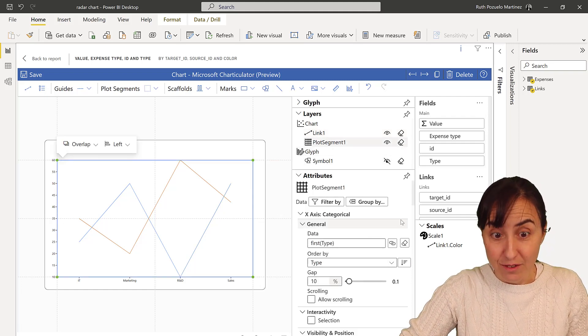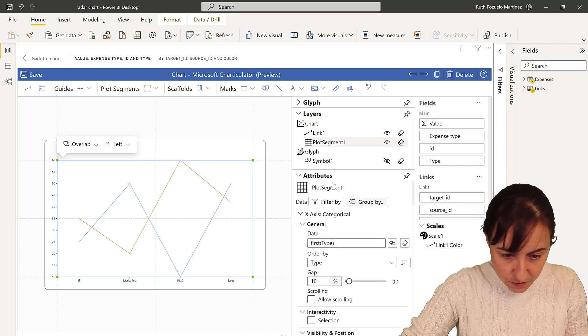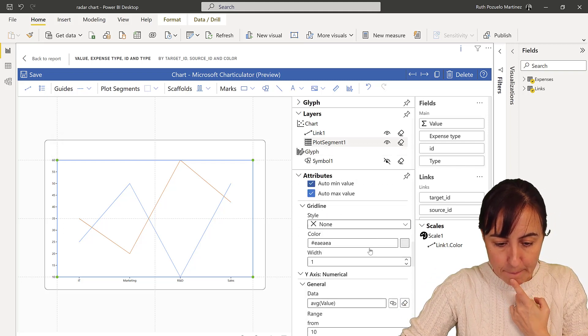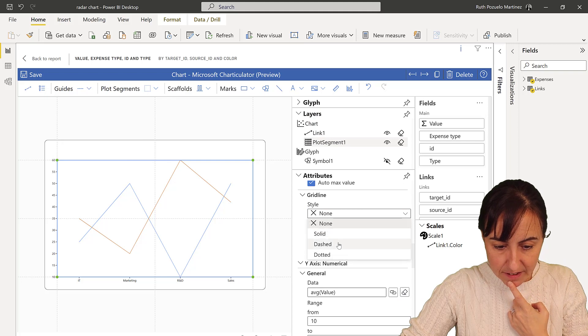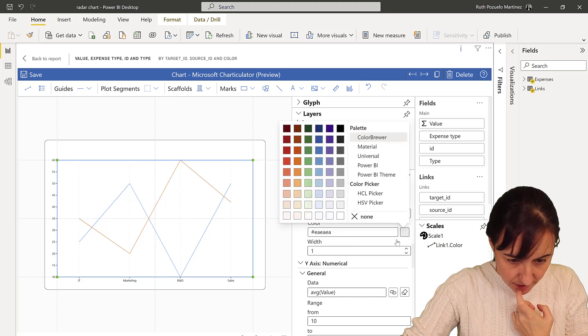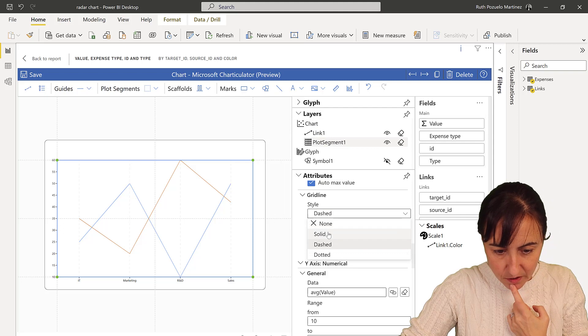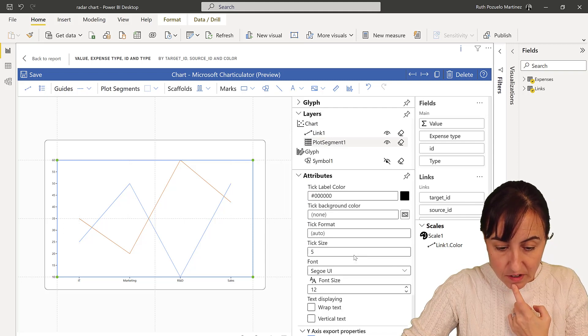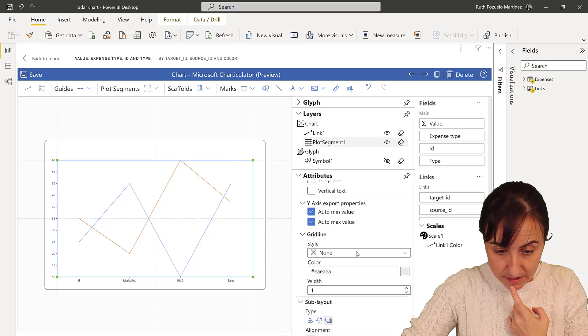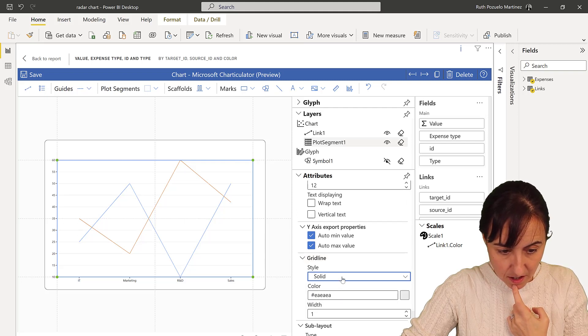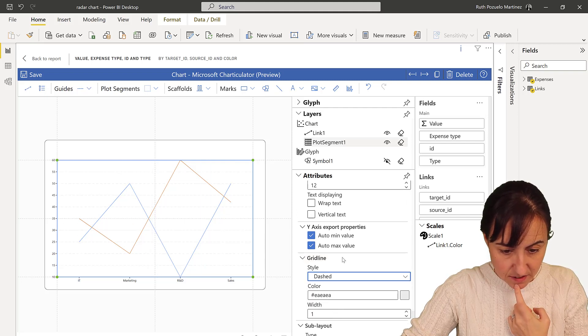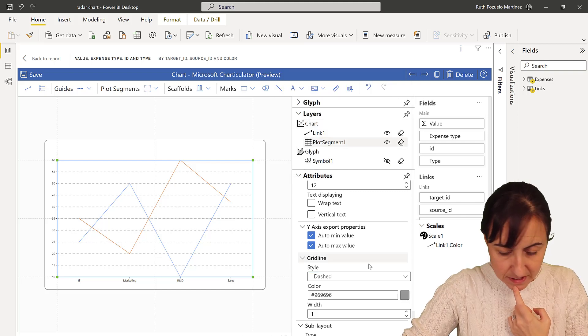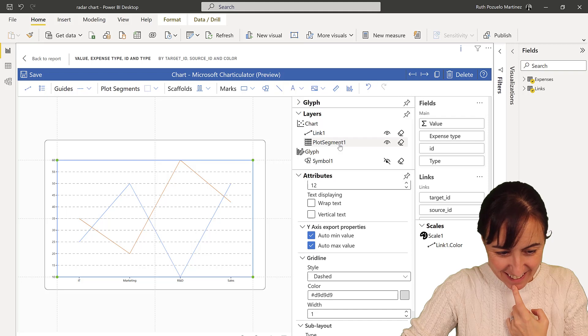We're going to do a few things. I'm going to add the grid line. Not there, sorry, not on the x-axis, we want to have it on the y-axis. Here as dashed, you can see there a little bit. More contrast please, maybe that's too much contrast. Something like that.